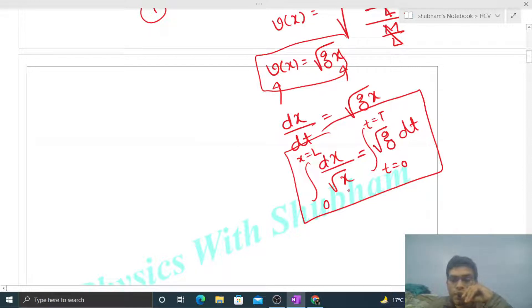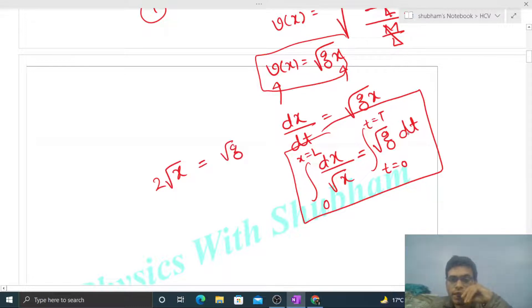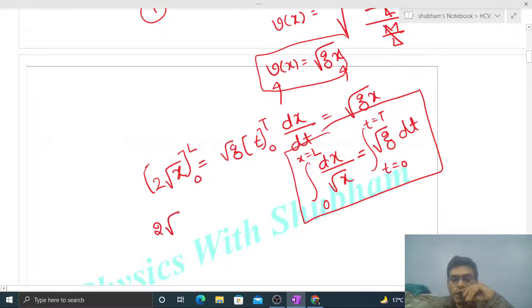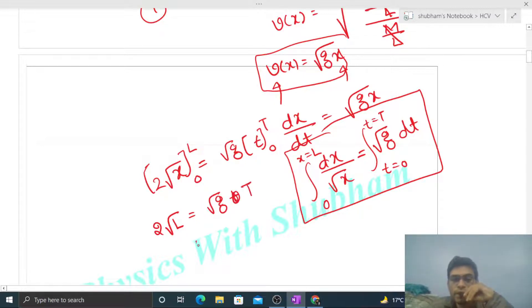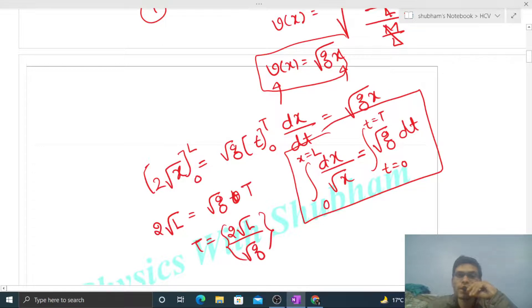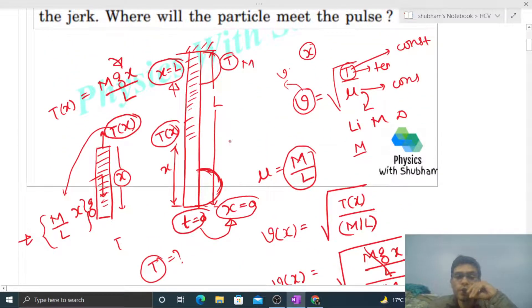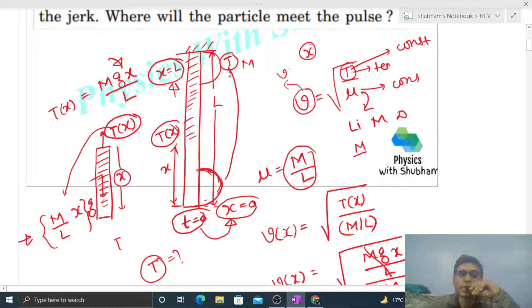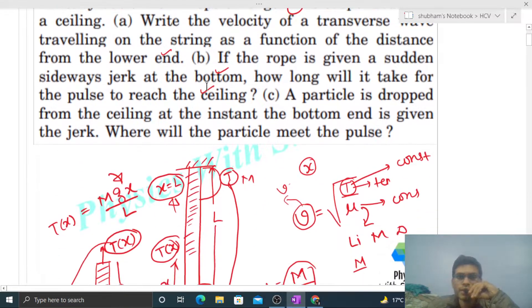We already know speed as a function of x. Speed is dx/dt = √(gx), so dx / √x = √g · dt. Taking the integration from x = 0 to x = L on the left and t = 0 to t = T on the right: 2√x evaluated from 0 to L equals √g · T. So twice of √L = √g · T, giving capital T = 2√(L/g).